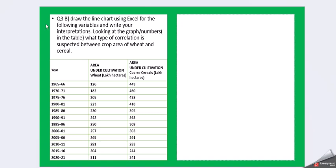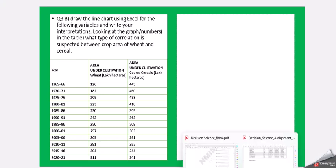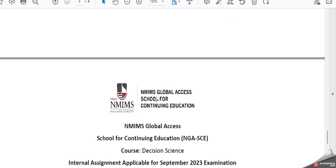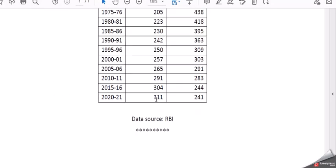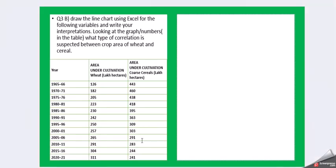Then question b: draw the line chart using Excel for the following variables and write your interpretation. Looking at the graph or numbers, what type of correlation is suspected between crop area of meat and cereal? Again this is the data. You can get the complete data in the question, till 2021. This is the data.